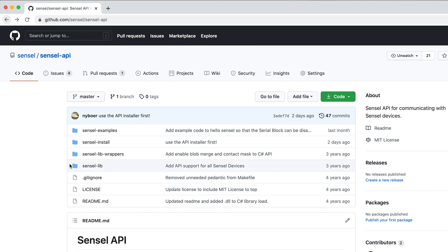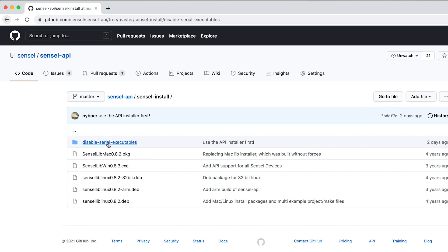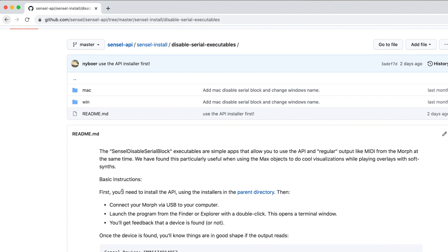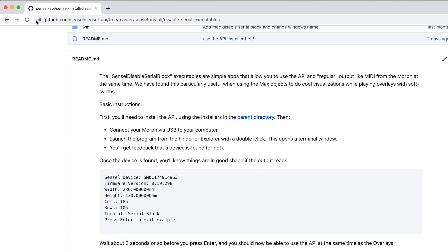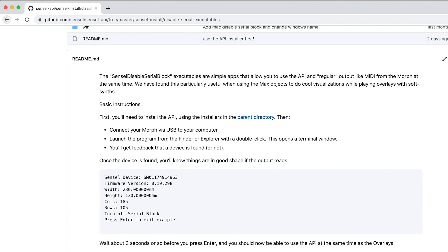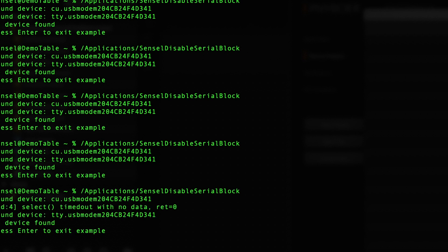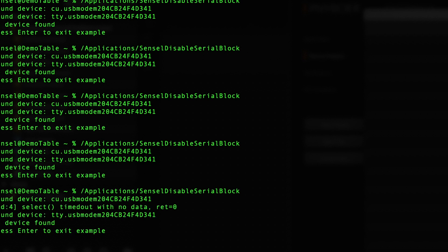The key to doing all of this in real time was a small app in our API that lets the Morph send both the raw contact data along with MIDI data from the overlays. Check the description for links so you can get this running too.